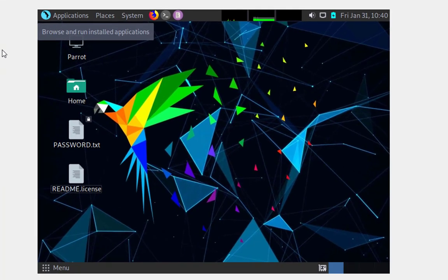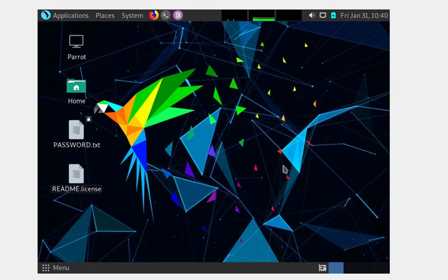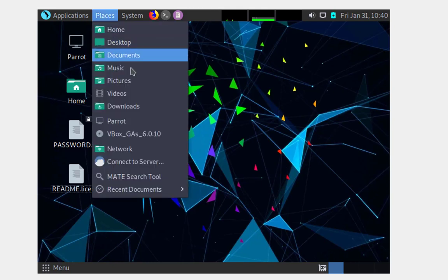Now, once you do that, VirtualBox is going to mount a CD with the appropriate files that we need in order to install what we need to fix the full screen.